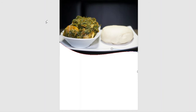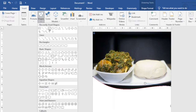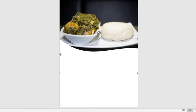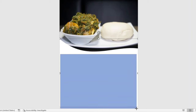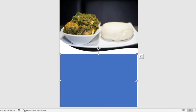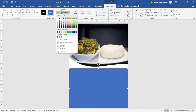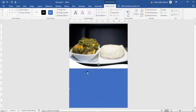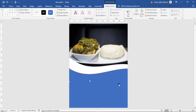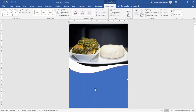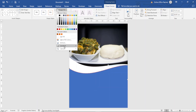I'll insert another rectangular shape — Insert, Shapes, Rectangle — and draw it here. I don't need the shape outline so I take it off. I give it a curve at the top as well: Edit Shape, Edit Points. I select a point and drag it down, then select another point and move it up a bit.